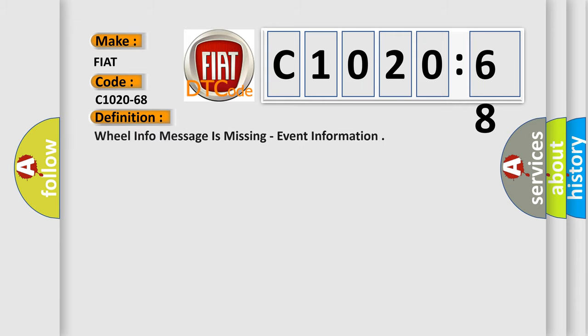The basic definition is: Wheel info message is missing, event information.